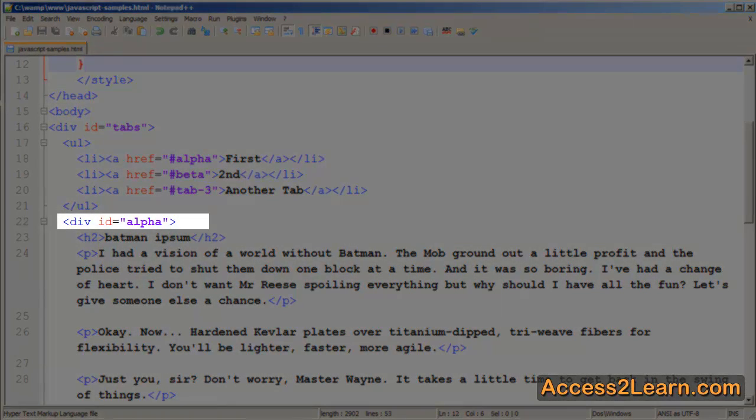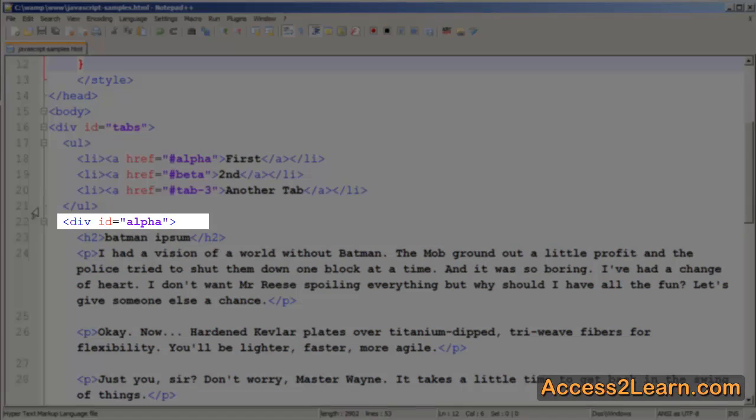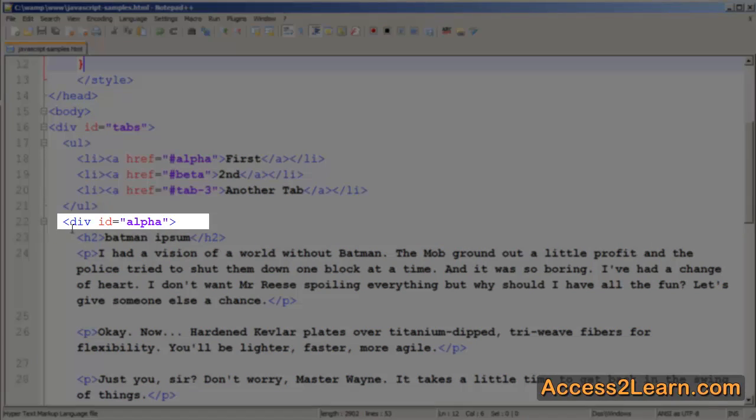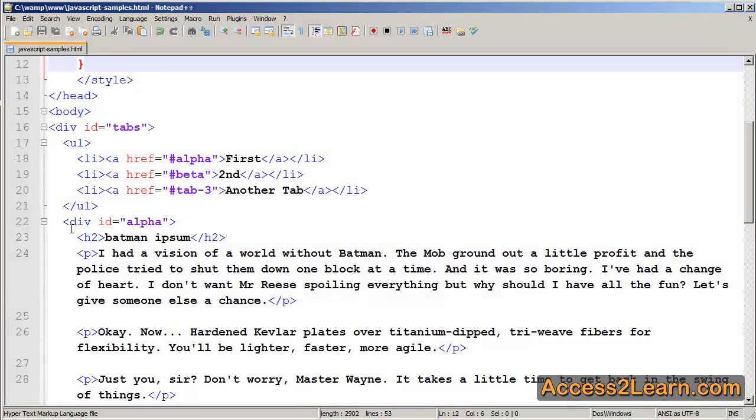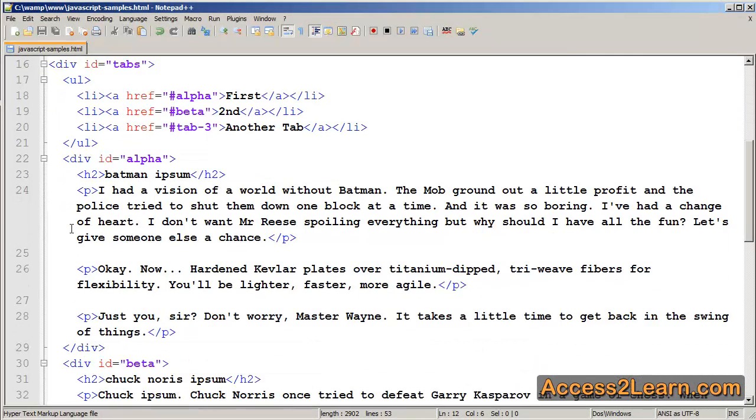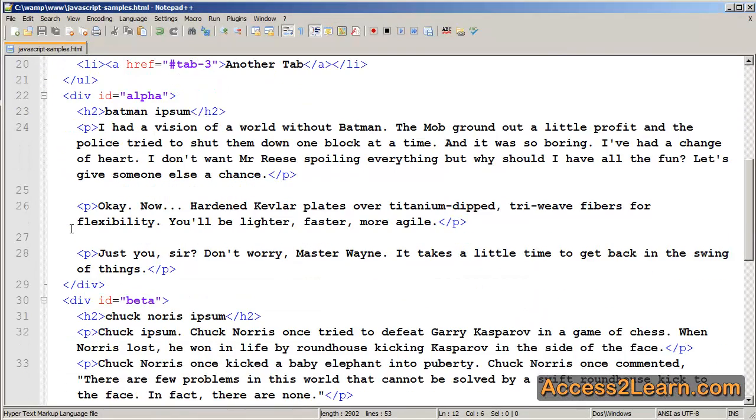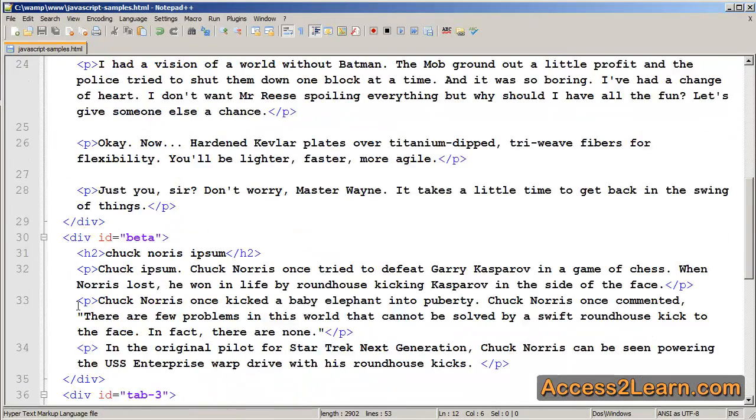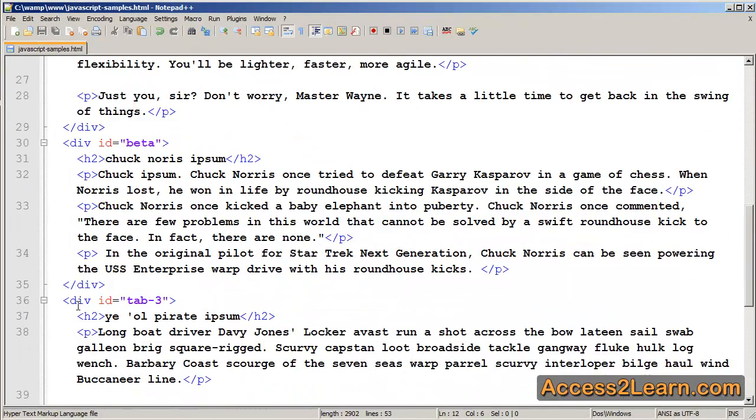Now those other divs will be siblings to the unordered list. You can see here I have a div with an id of alpha, beta, and also tab 3. This is just to show you that the ids do not have to be a specific name. They can contain dashes, numbers, etc.